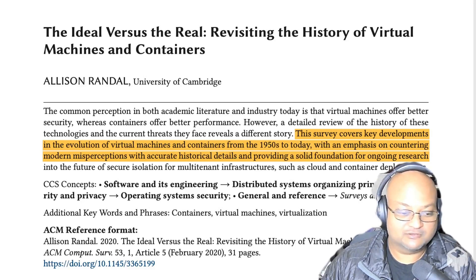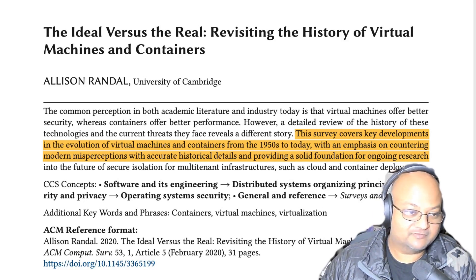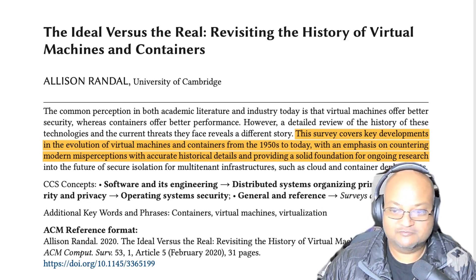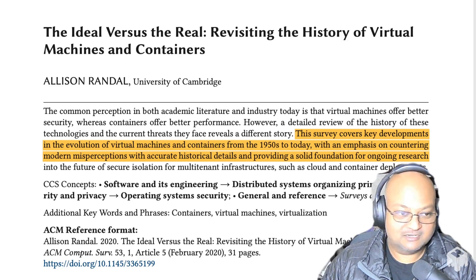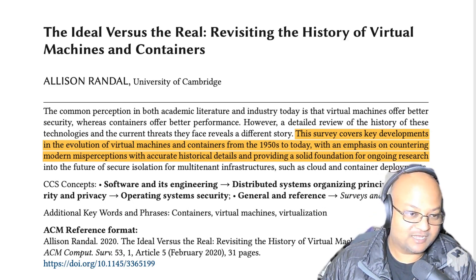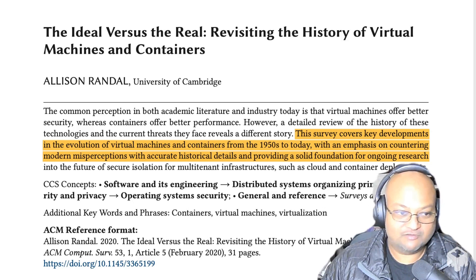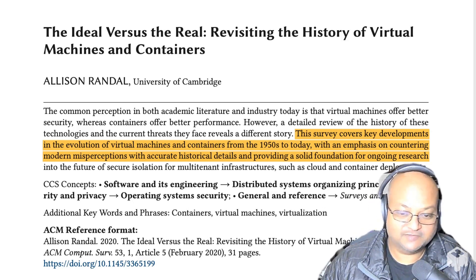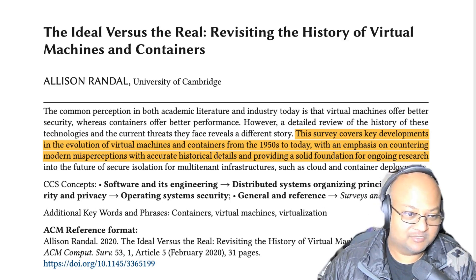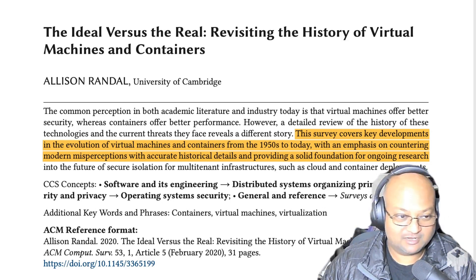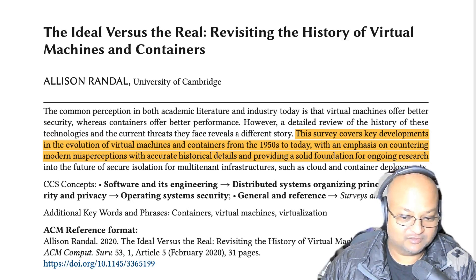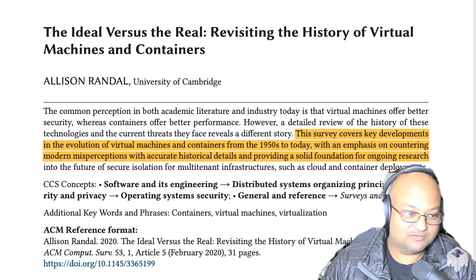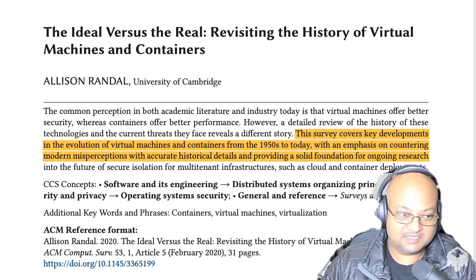Hi folks, welcome back. I hope you're all doing well. On this channel I've covered a lot of papers that talk about virtual machines and containers and unikernels, and I thought today I would look at a paper that looks at the broad history of all these technologies. The paper is by Alison Randall from the University of Cambridge and does a deep and comprehensive survey of the full history of these technologies. If you're interested in stuff like this I'd really recommend you give the full paper a read, but I'm going to pick and choose some of my favorite bits and cover those.